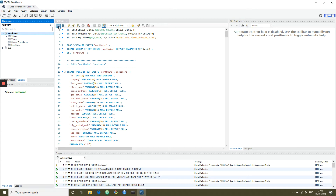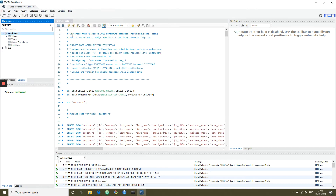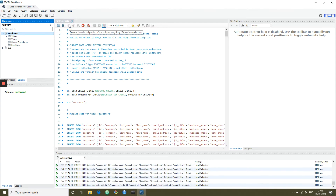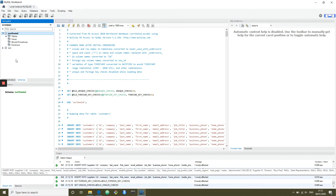We've got the structure — let's go ahead and import the data as well. Some of these can be quite large so they might take a bit longer, but we're going to go ahead and insert. It looks like it's inserting every individual line, but it has now finished. So we've now got data in our database.